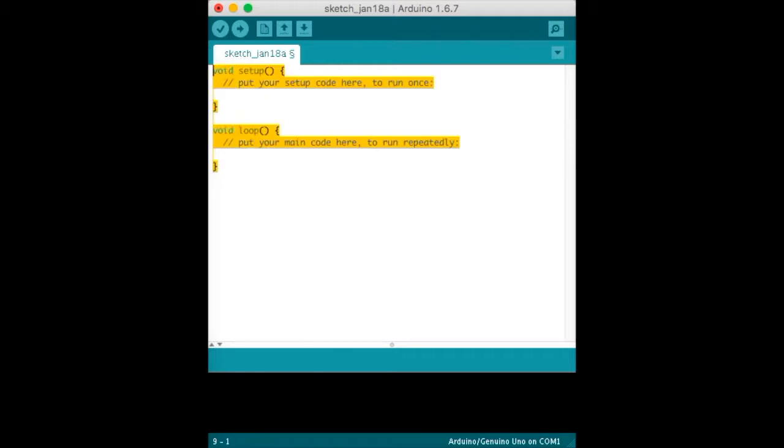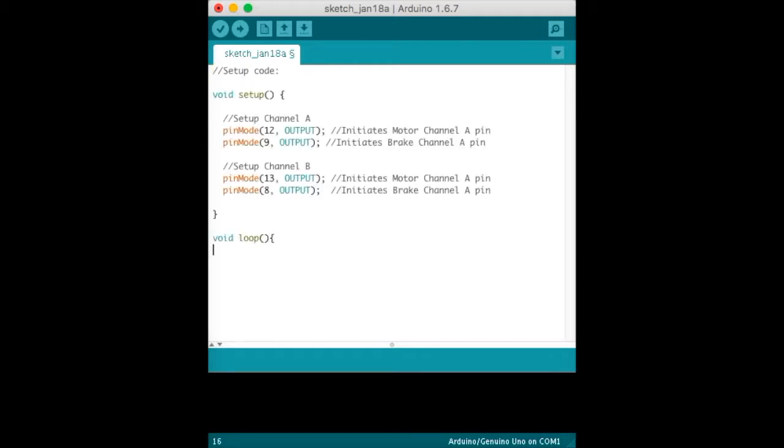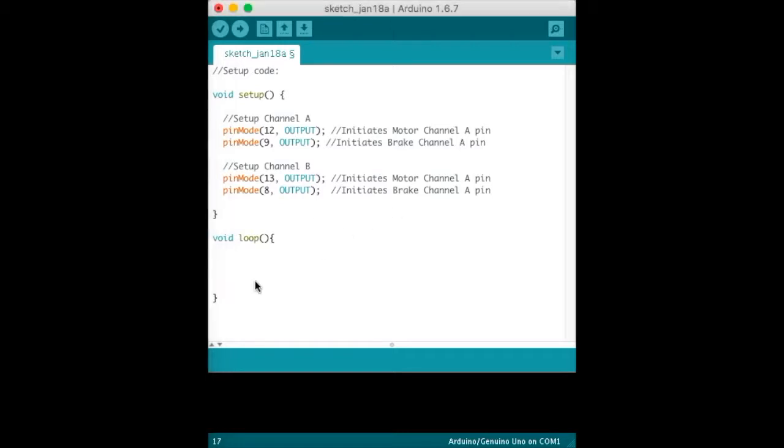You need to delete this code that's pre-made for you and paste the setup code, which is go forward and backwards. Then we'll move on to the void loop right here - that's where the program's going to run. This is the start of the program; this is the end of the program.